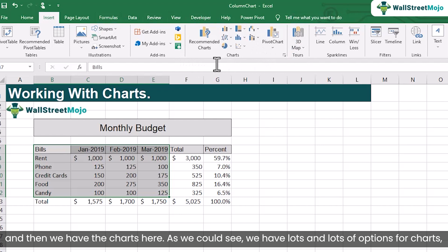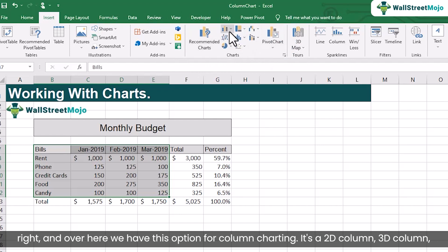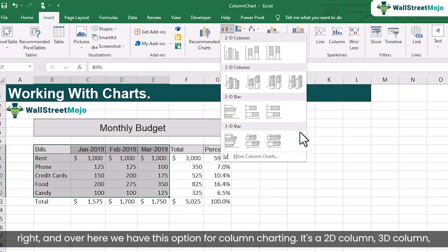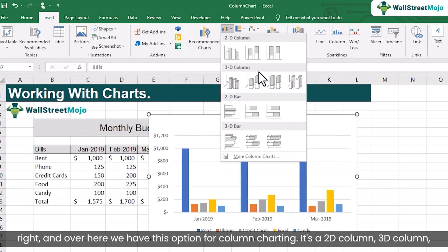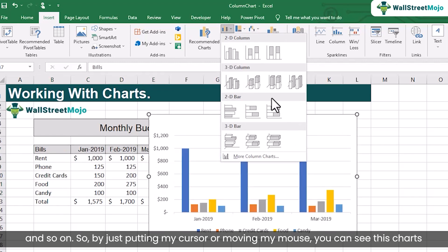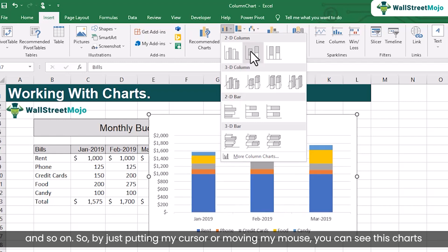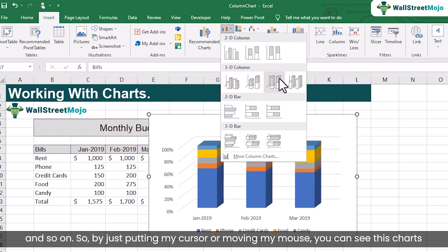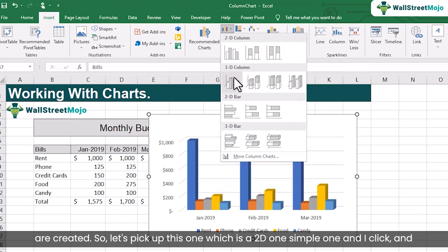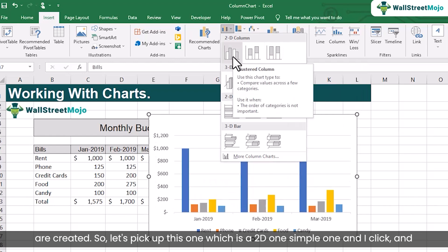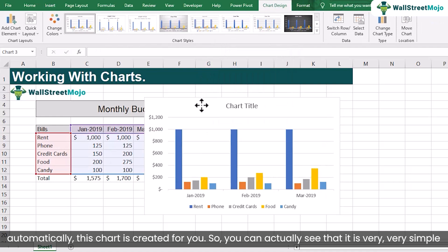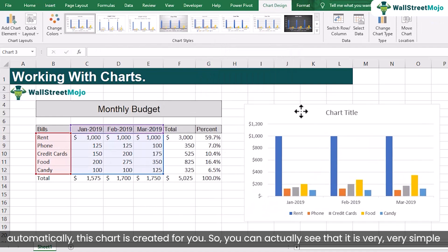Under Insert we have the charts section. As you can see, we have lots of options for charts. Over here we have the option for column chart — 2D column, 3D column and so on. By just putting my cursor on or pulling my mouse over, you can see the chart previewed. I just pick up the 2D simple one, click, and automatically this chart is created.